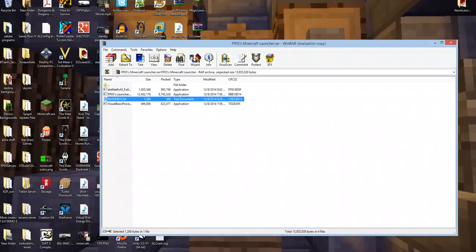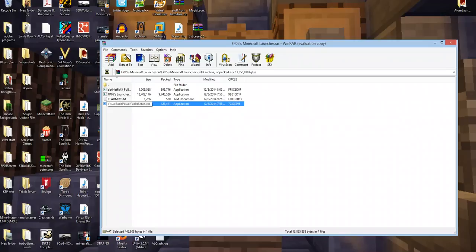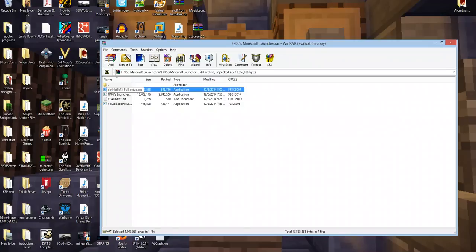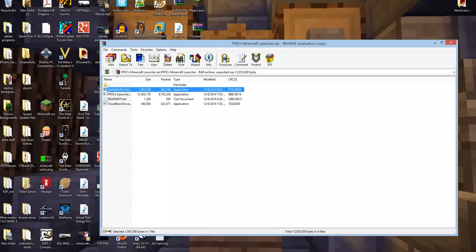The other thing is the Visual Basic Power Pack setup and the .NETFX45. So all you need to do is run those two items and go through and install everything that you need, which is pretty much just click on it, click next until you hit finish.